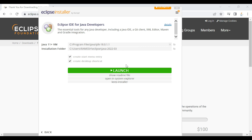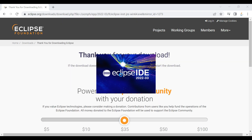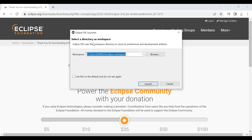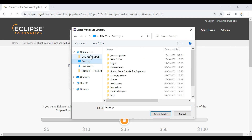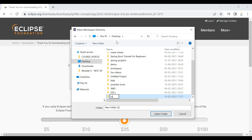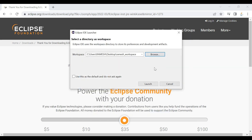Installation is successfully done. Click the Launch button to launch Eclipse IDE. Eclipse IDE is now launched. We need to select a workspace directory — the workspace is where all Java projects and programs will be stored. By default Eclipse provides a location, but you can change it using the Browse option. For example, let's create a workspace on the Desktop called 'ramesh_workspace'. Select that folder, then click Launch.